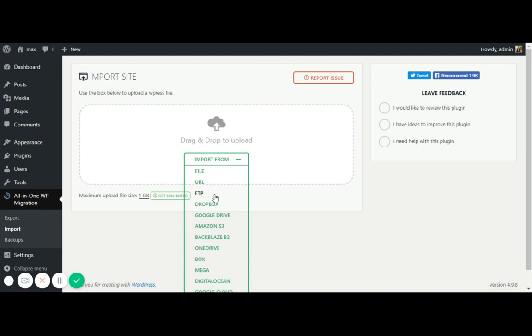So here's the option like FTP, Dropbox, Google Drive. It's connected almost every way from where you can put the files or from wherever you can extract the files to uploading here.